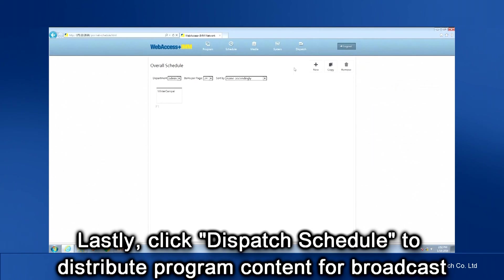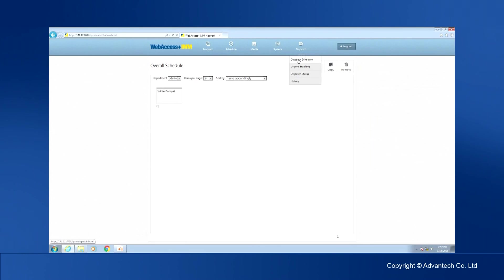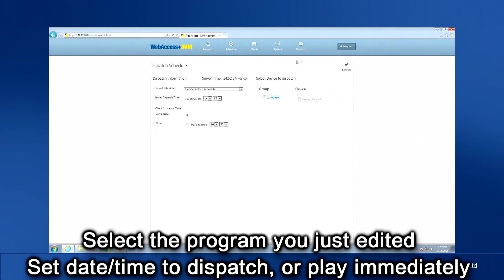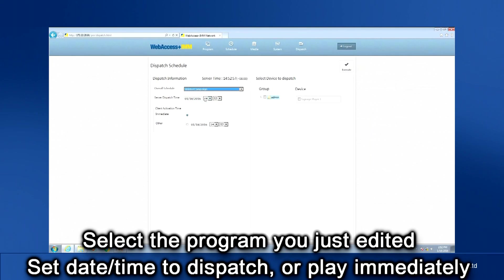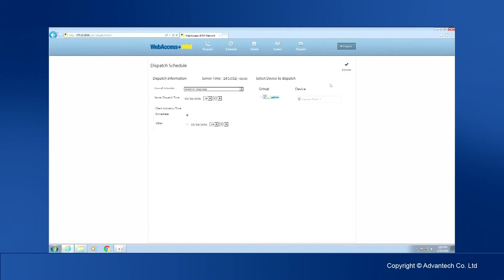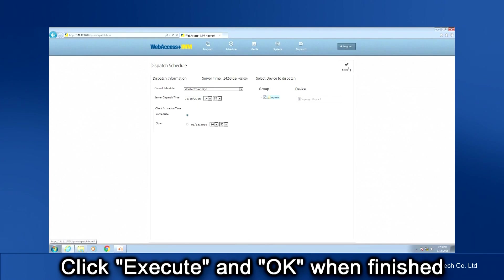Lastly, click Dispatch Schedule to distribute the program content for broadcast. Select the program you just edited. You can set a date and a time to start the broadcast or you can have it start immediately. Then select the device or devices where you want this broadcast program to display. Click Execute and OK after you have completed all the settings.